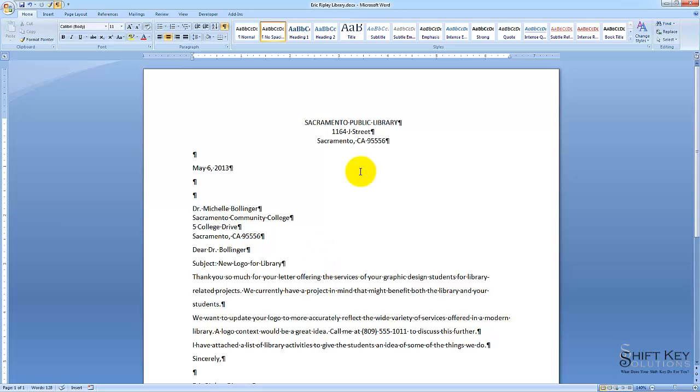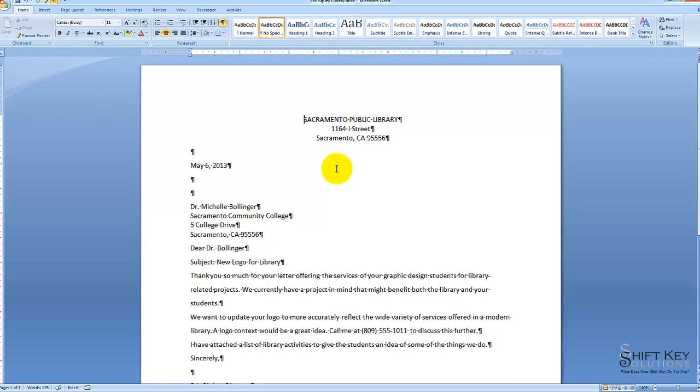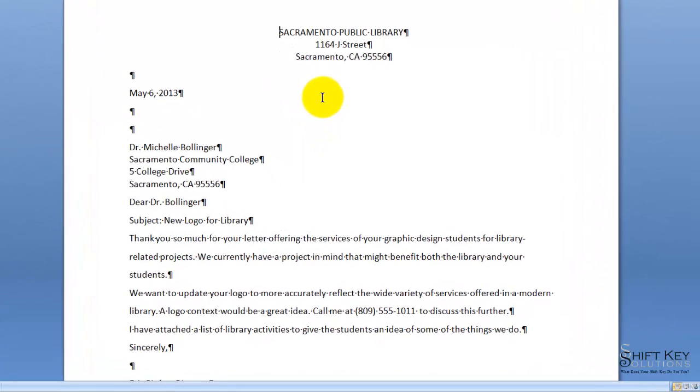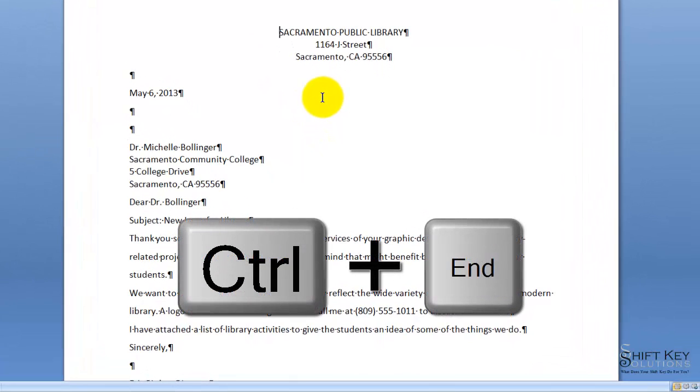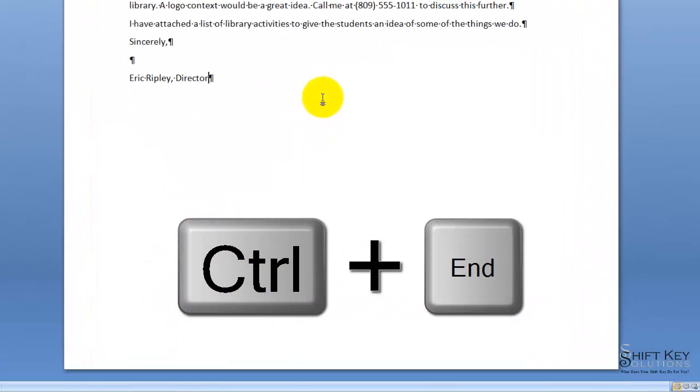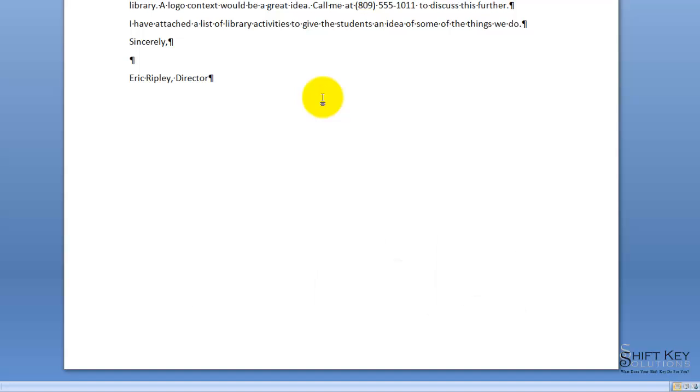Our first step is to move our insertion point, which is blinking right here at the beginning of our document, to the end of our document. And that's accomplished by pressing Ctrl-End, E-N-D, as opposed to Ctrl-N, the letter N, it's actually Ctrl-End.